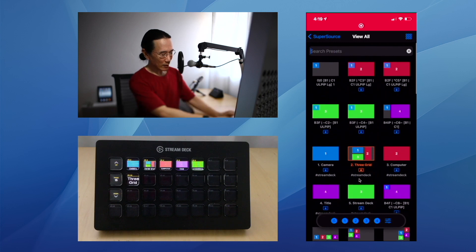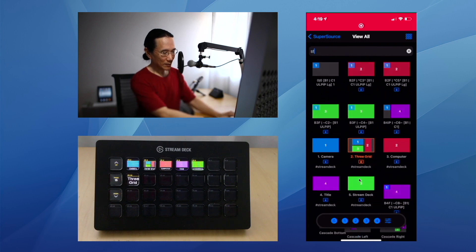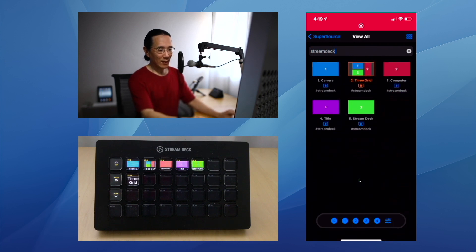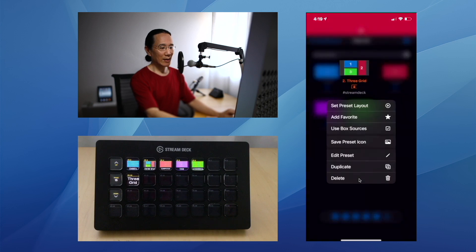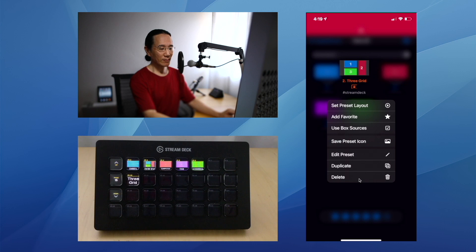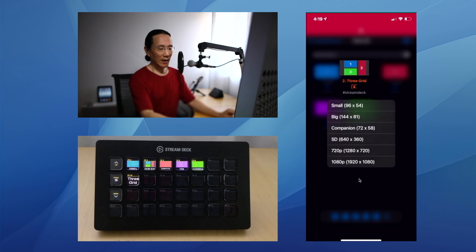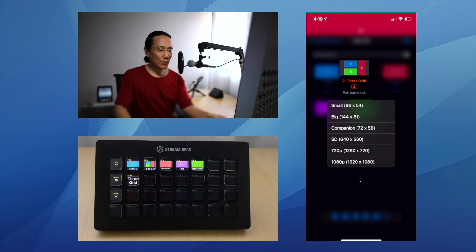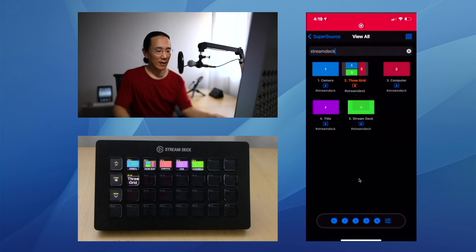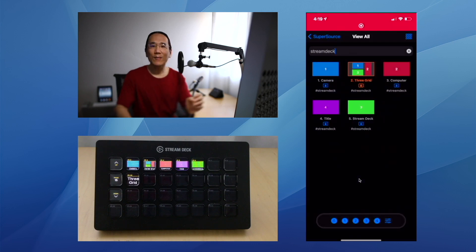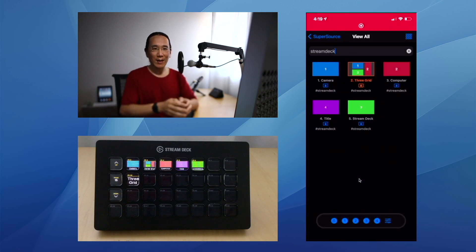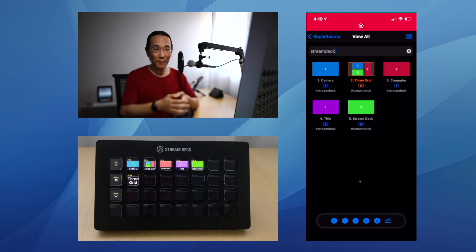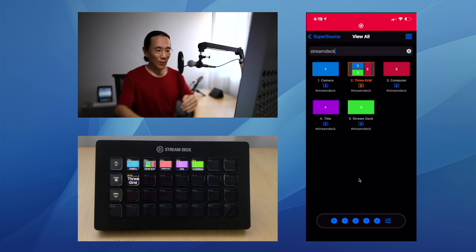Now what you can do is long press on a preset and choose the Save Preset Icon button. Then you get a choice of the button sizes that you want to save. In this case we're going to save the Companion 72 by 58 size image. And what that will do is save the image to your photos library. From there you can airdrop it to your computer or email it to yourself or whatever.